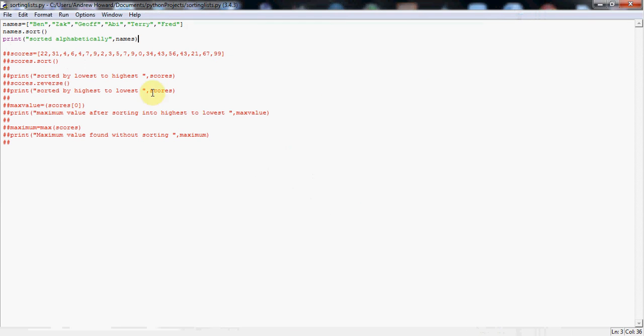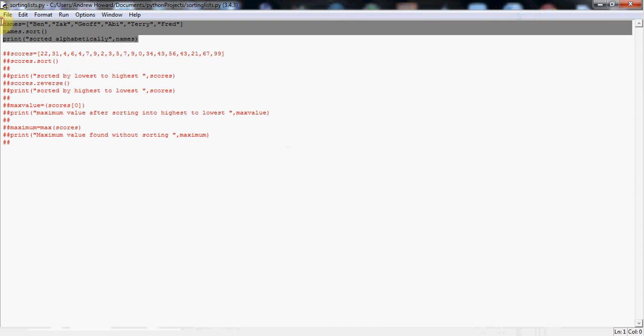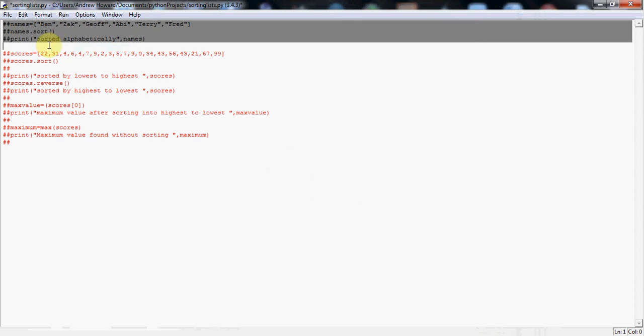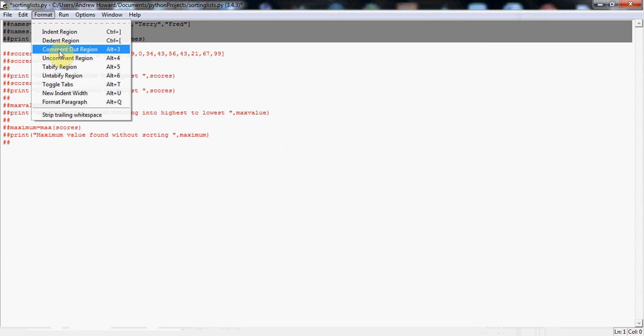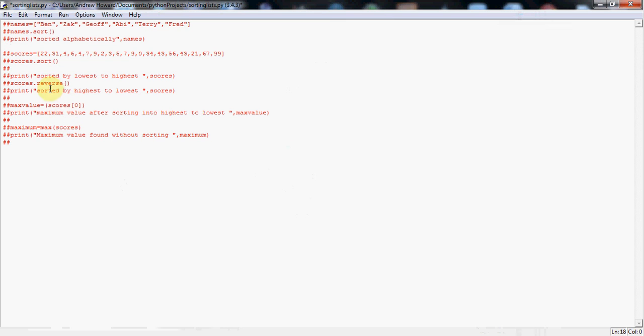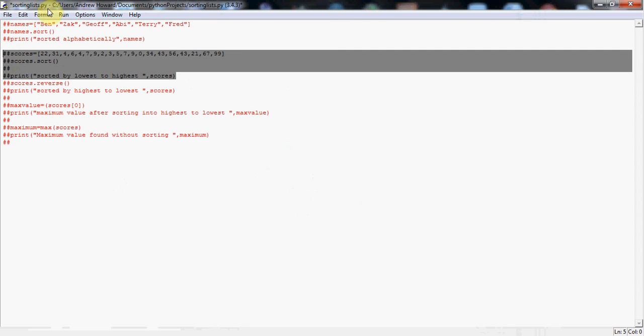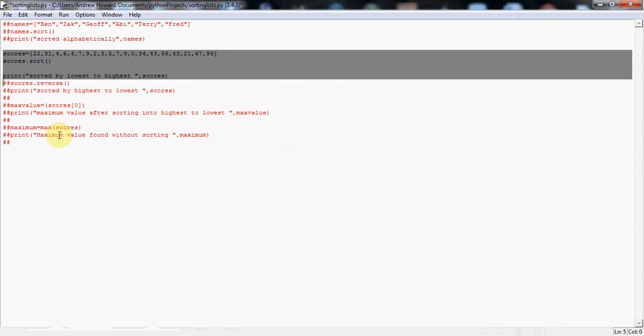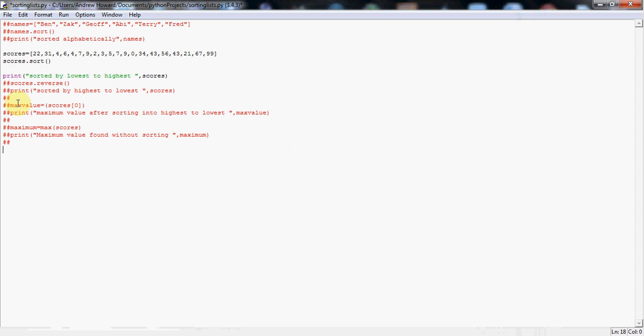Now the next thing I'm going to show you today, I'm just going to quickly comment that out. This is a really useful way of commenting code out, by the way, so you can run different bits of code at a time. You literally just go up to format, and you can either comment out, uncomment, you can indent entire regions, do lots of stuff in there. It's really useful. Now what I'm going to do, I'm going to uncomment this next bit of line that I wrote a few minutes ago. So I'm going to uncomment that region, and then I'm going to show you this next thing.